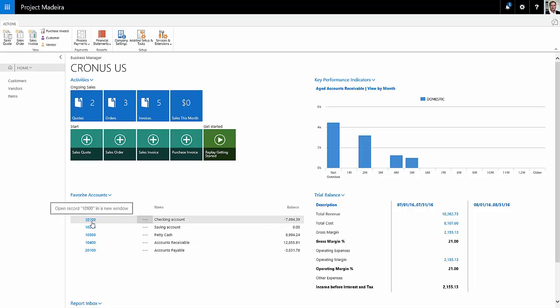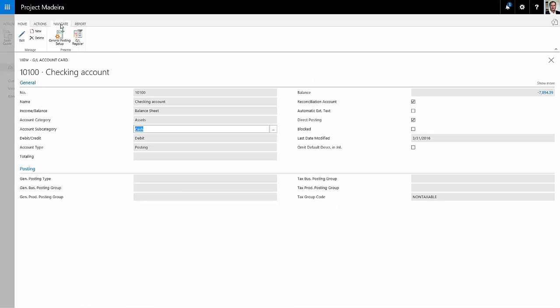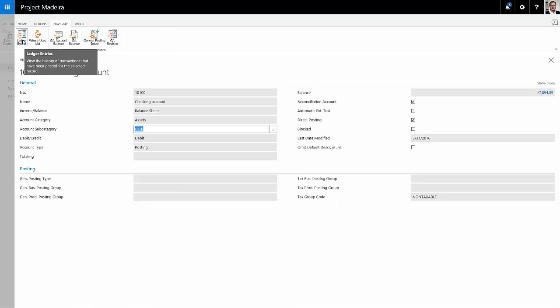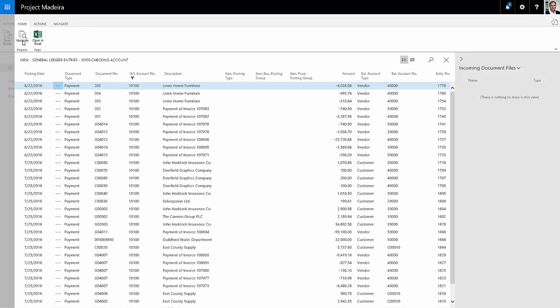Here's some of the accounts that I go to on a regular basis. We'll click down on the checking account. Let's click on the Navigate tab, and we'll click on Ledger Entries.